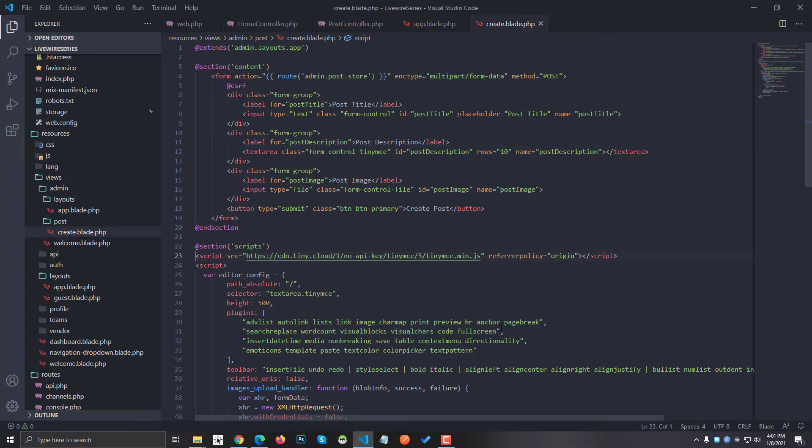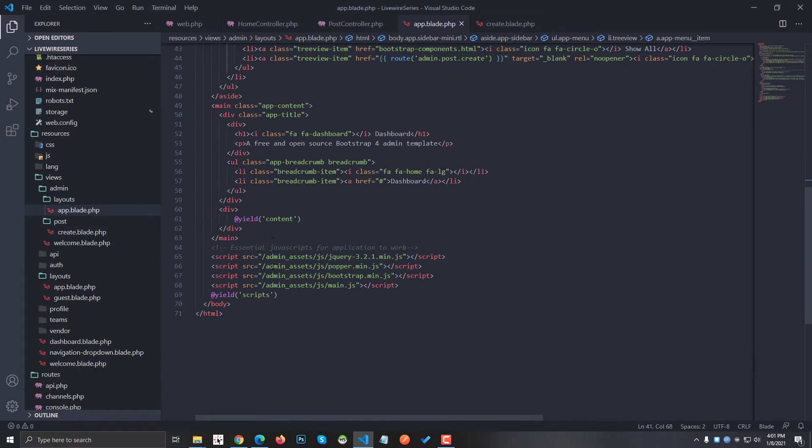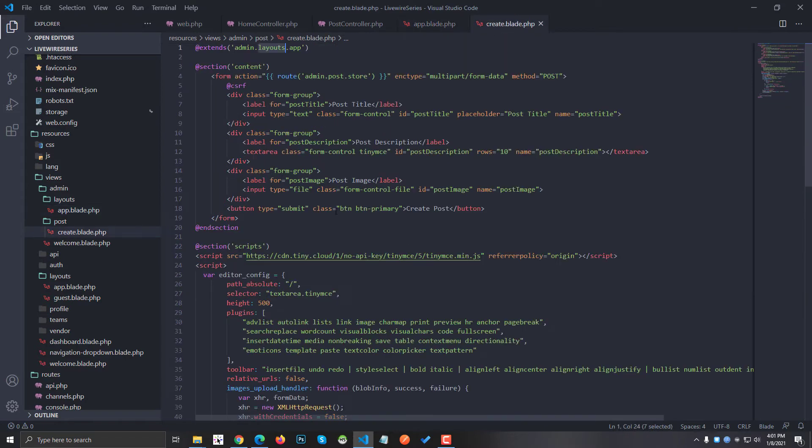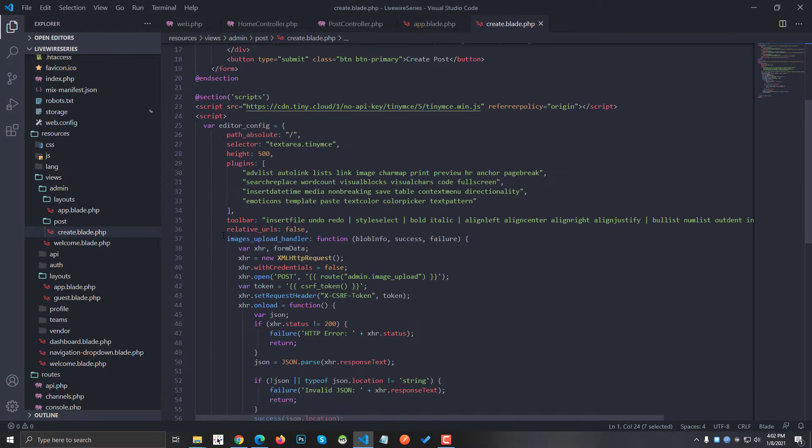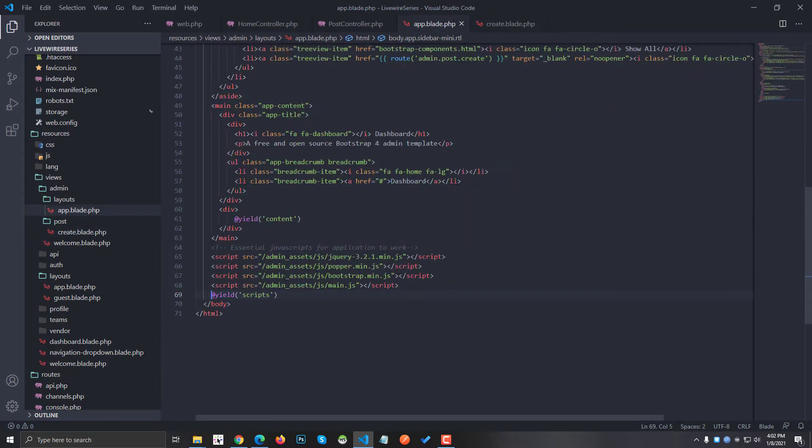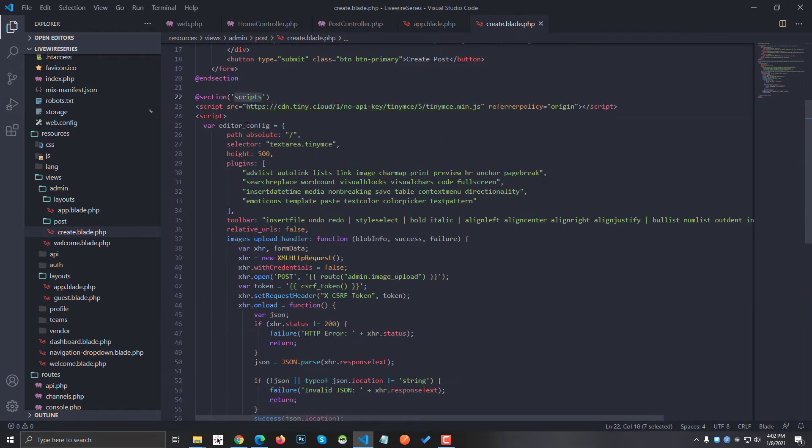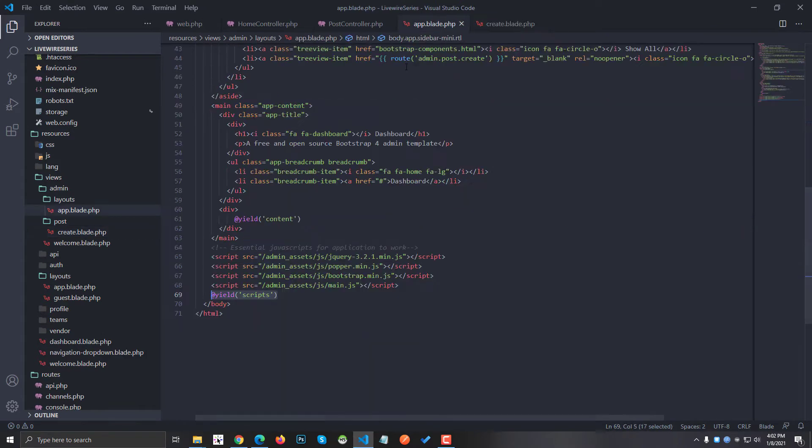After that you have to use scripts at the bottom of your blade file. As you can see, I am extending a layout and it has a script section. When I go to my blade file, I am using a section called scripts which is this section right here. All the scripts that I write here are going to be published right here.